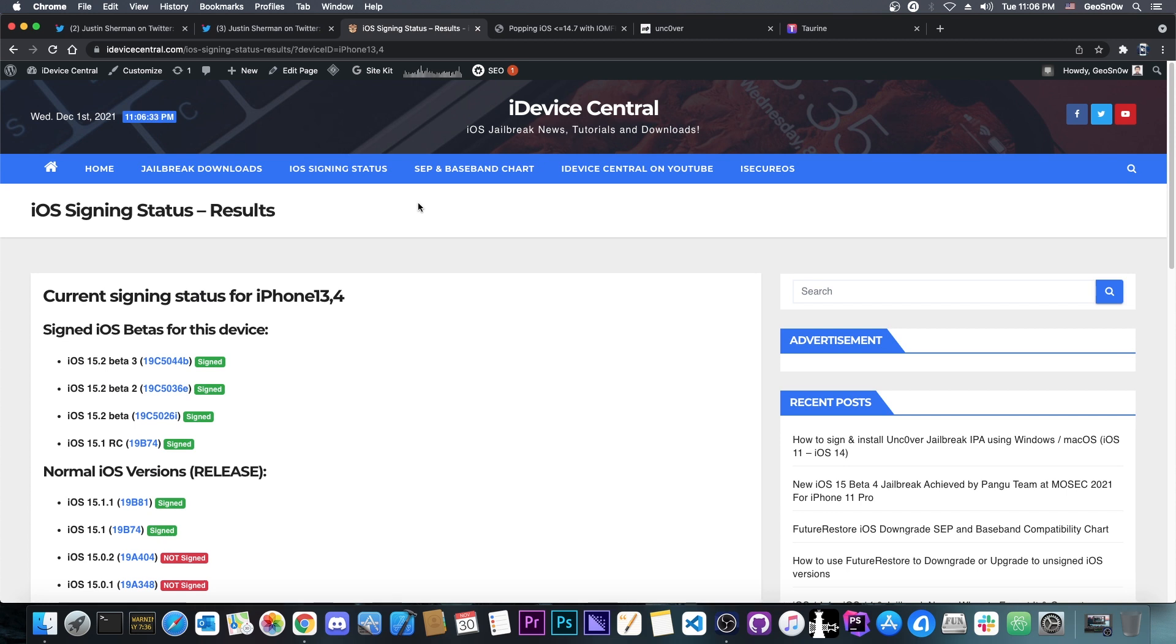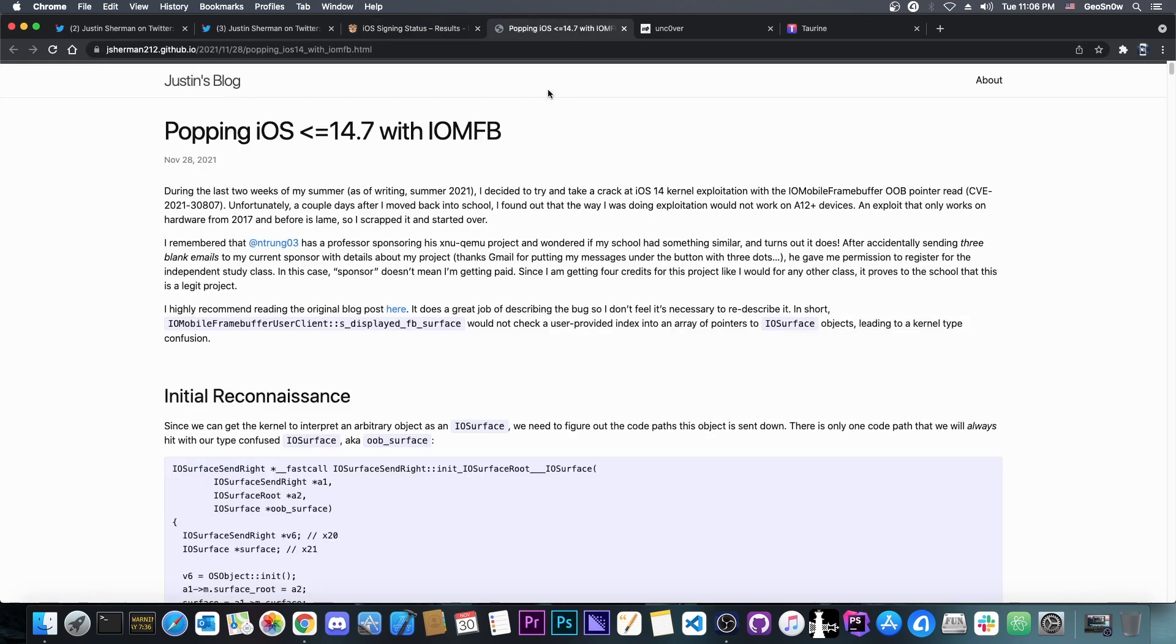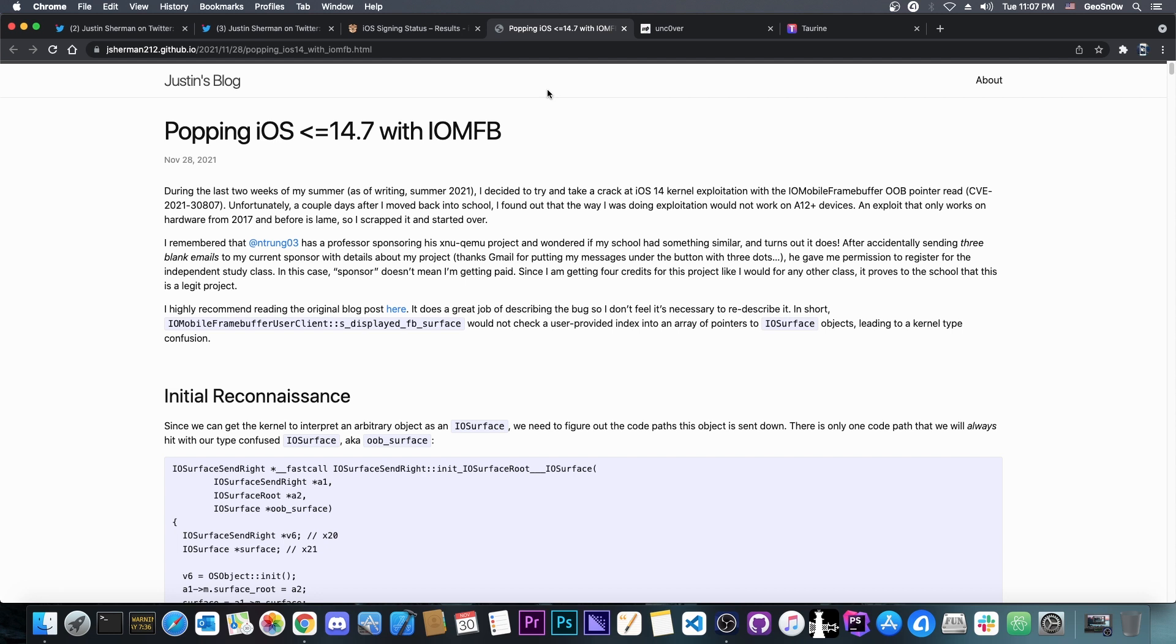And it also means that we're closer than ever to a jailbreak for 14.7 and 14.6, because remember, this is a kernel exploit. It's exactly what we need. We need a Safari exploit to run this exploit here, but that's not exactly hard to find, and those have been patched left, right, and center in iOS. I'm pretty sure there are a couple of them waiting to be released in iOS 14.7, 14.6, and so on. So yes, this is laying the base for the 14.7 and 14.6 jailbreak.